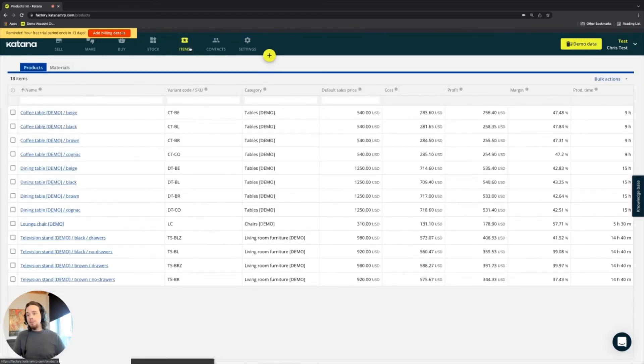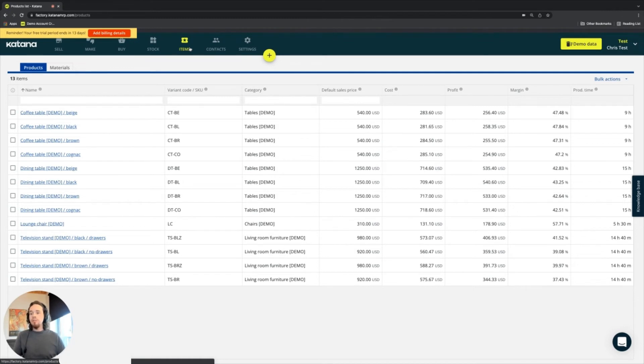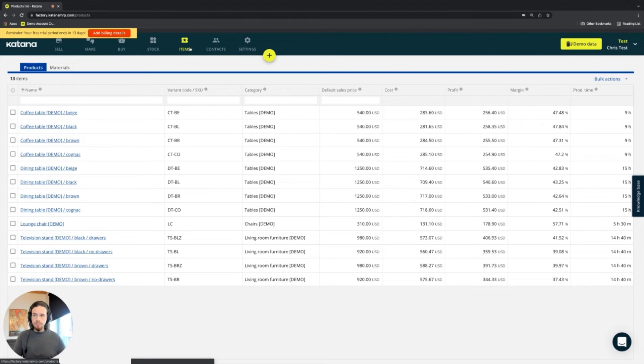The items screen contains all of your products and your materials that are in your product and material portfolio. Everything that you use and track stock of, and you also use in the manufacturing process, as well as sell.